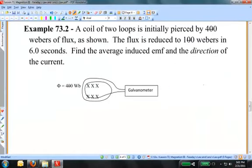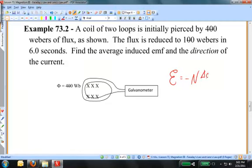Next example: A coil of two loops is initially pierced by 400 Webers of flux. The flux is reduced to 100 Webers in 6 seconds. Find the average induced EMF and the direction of the induced current. We start with Faraday's Law: the induced EMF equals N times the change in magnetic flux with respect to time. The negative sign is a statement of Lenz's Law. I'll disregard the negative sign, put numbers in to find the EMF, and then use Lenz's Law to find the direction.